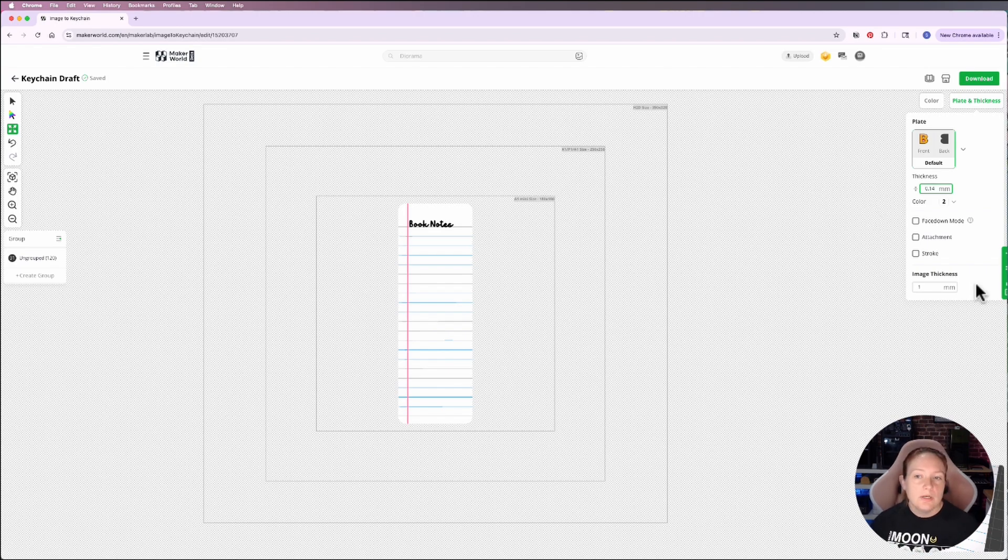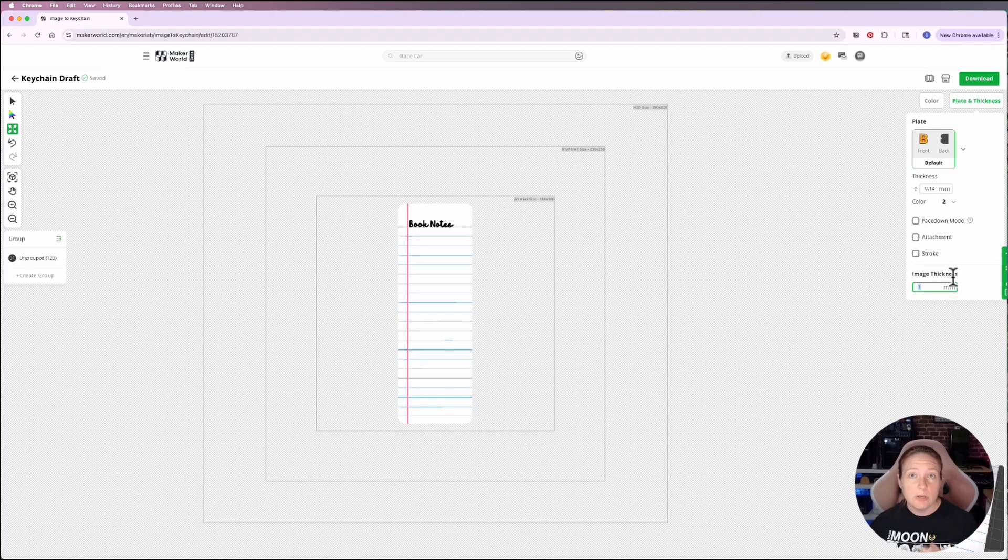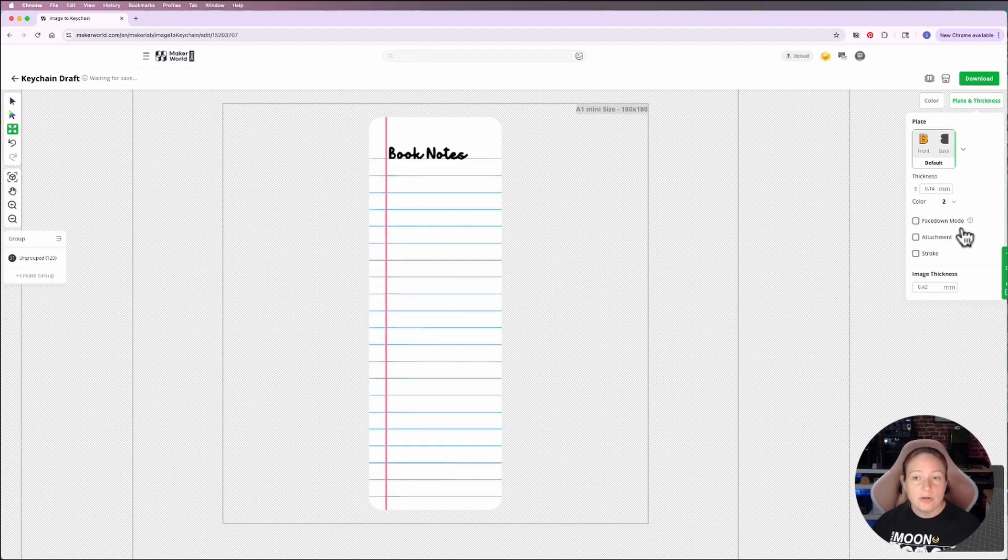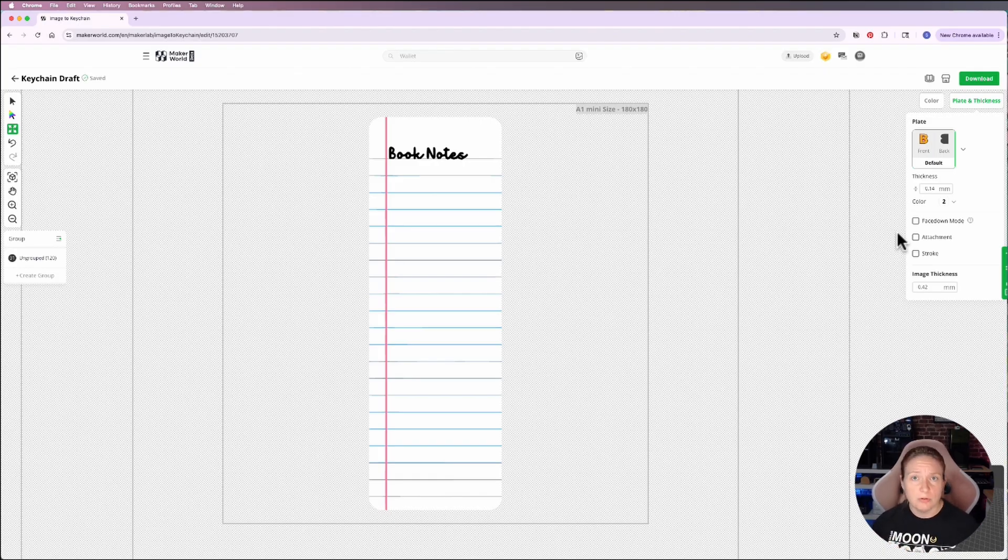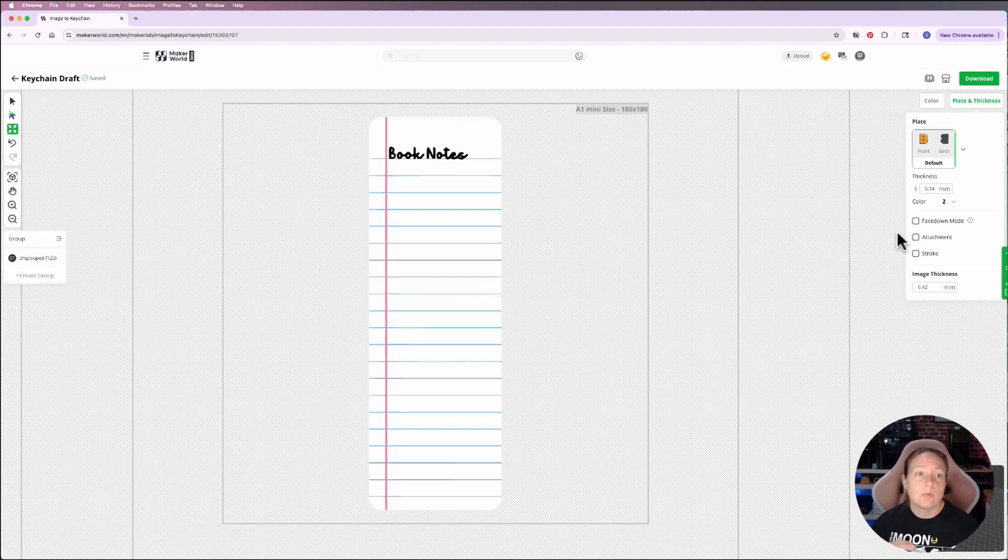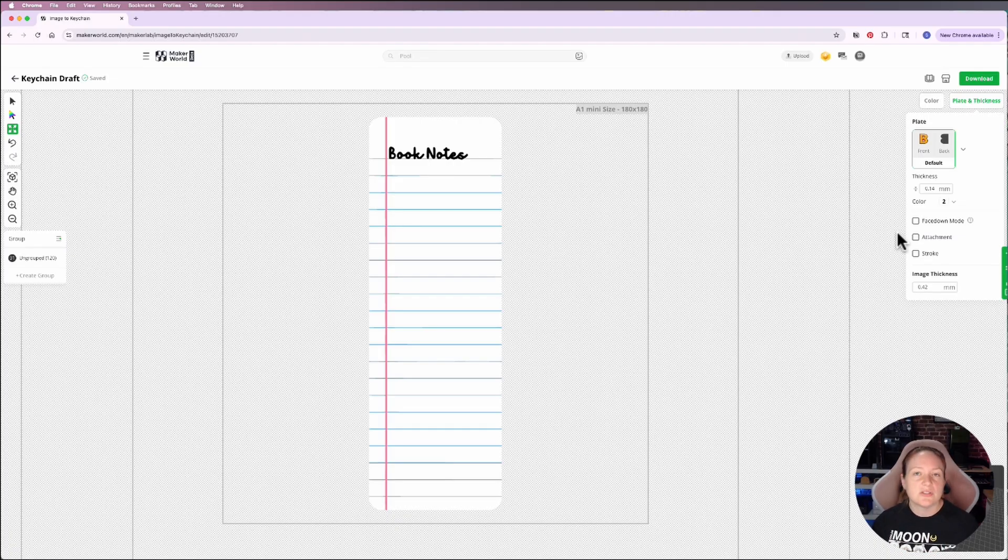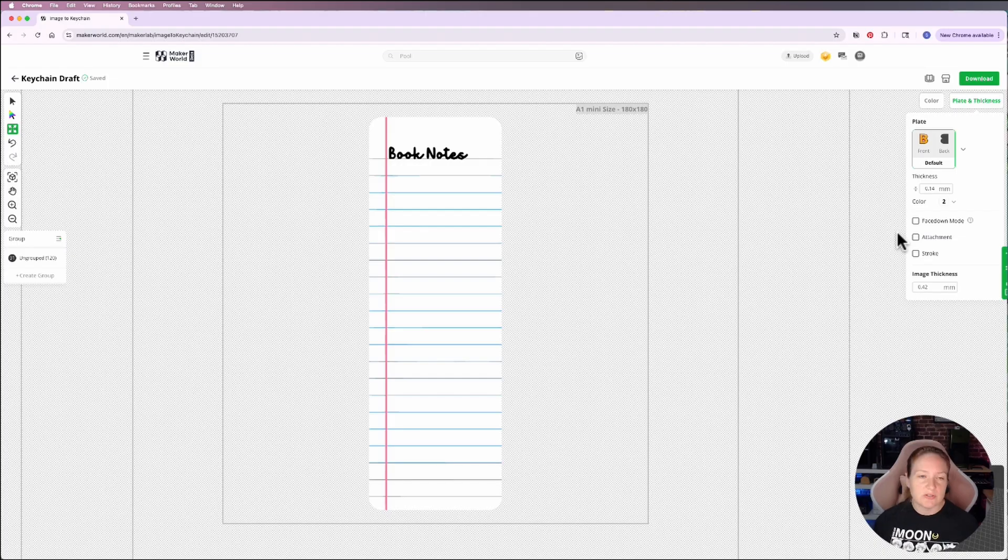Now for this one, the image thickness, I want to be three layers thick. So 0.14 times three is 0.42. I don't use the face down mode inside the software because I find that sometimes it just gives me poorer results. So usually what I'll do is I will take this one and when I go over and open it in Bamboo Studio, I will just flip it. It takes 15 seconds to do. It doesn't bother me.